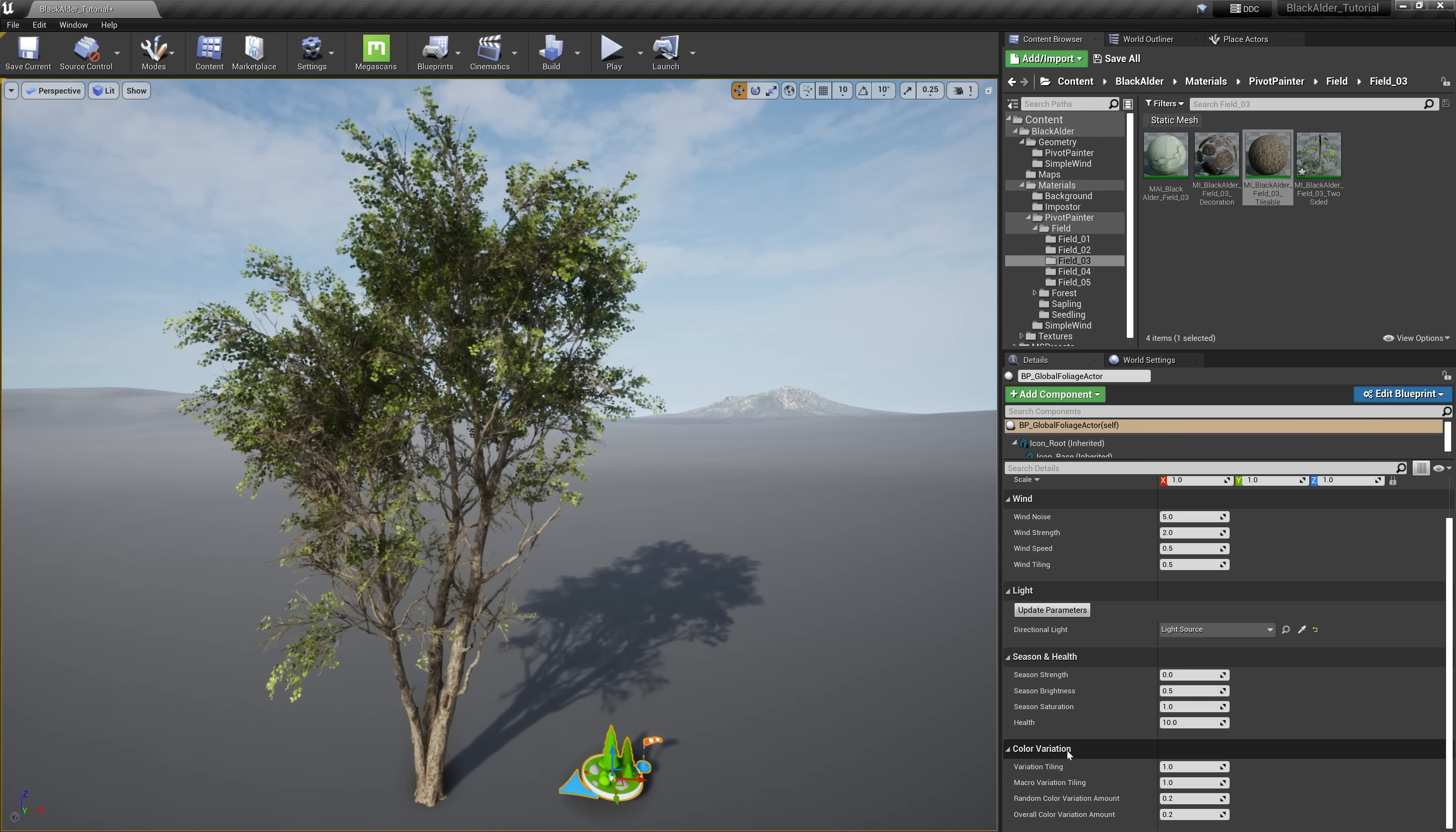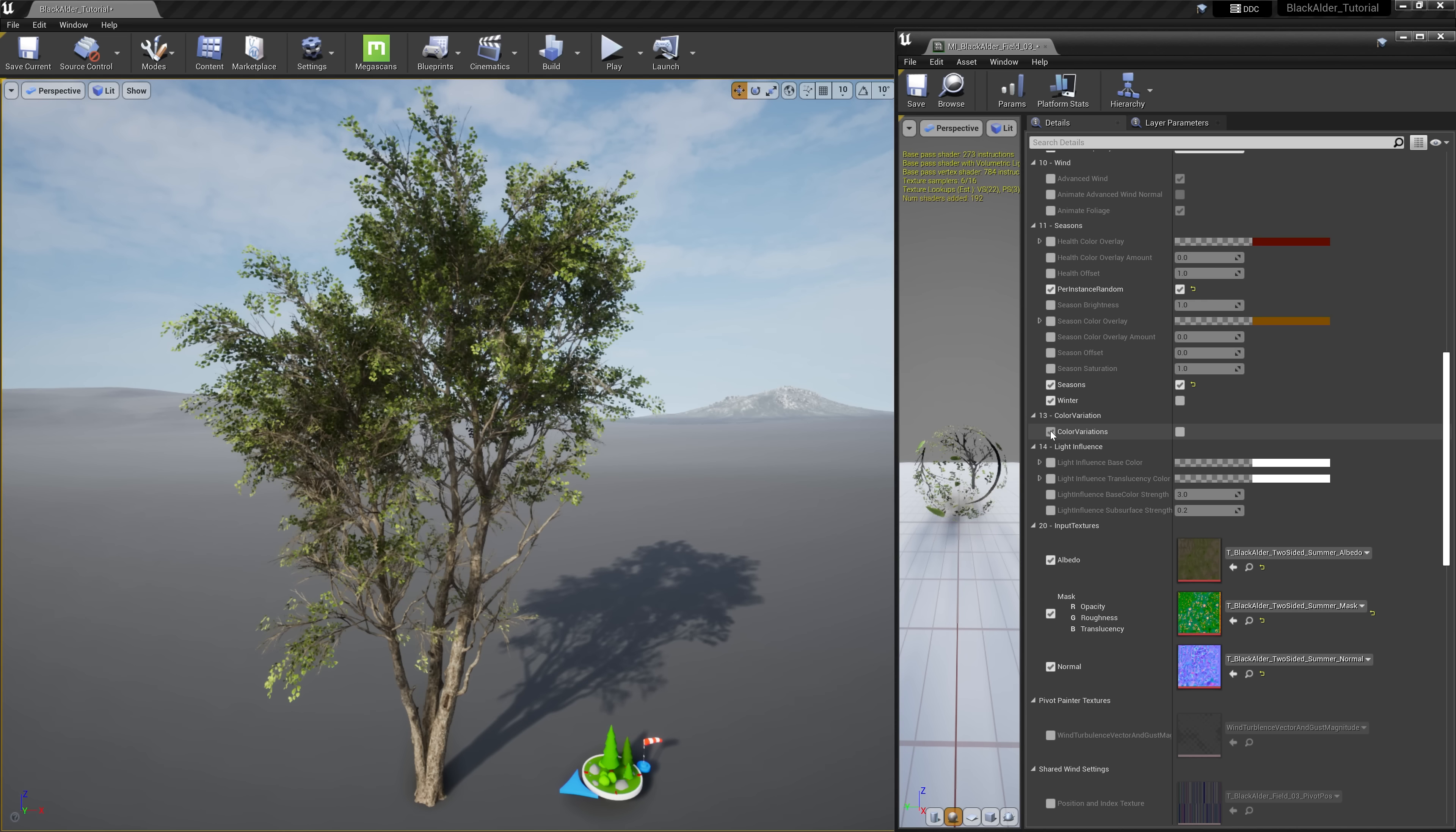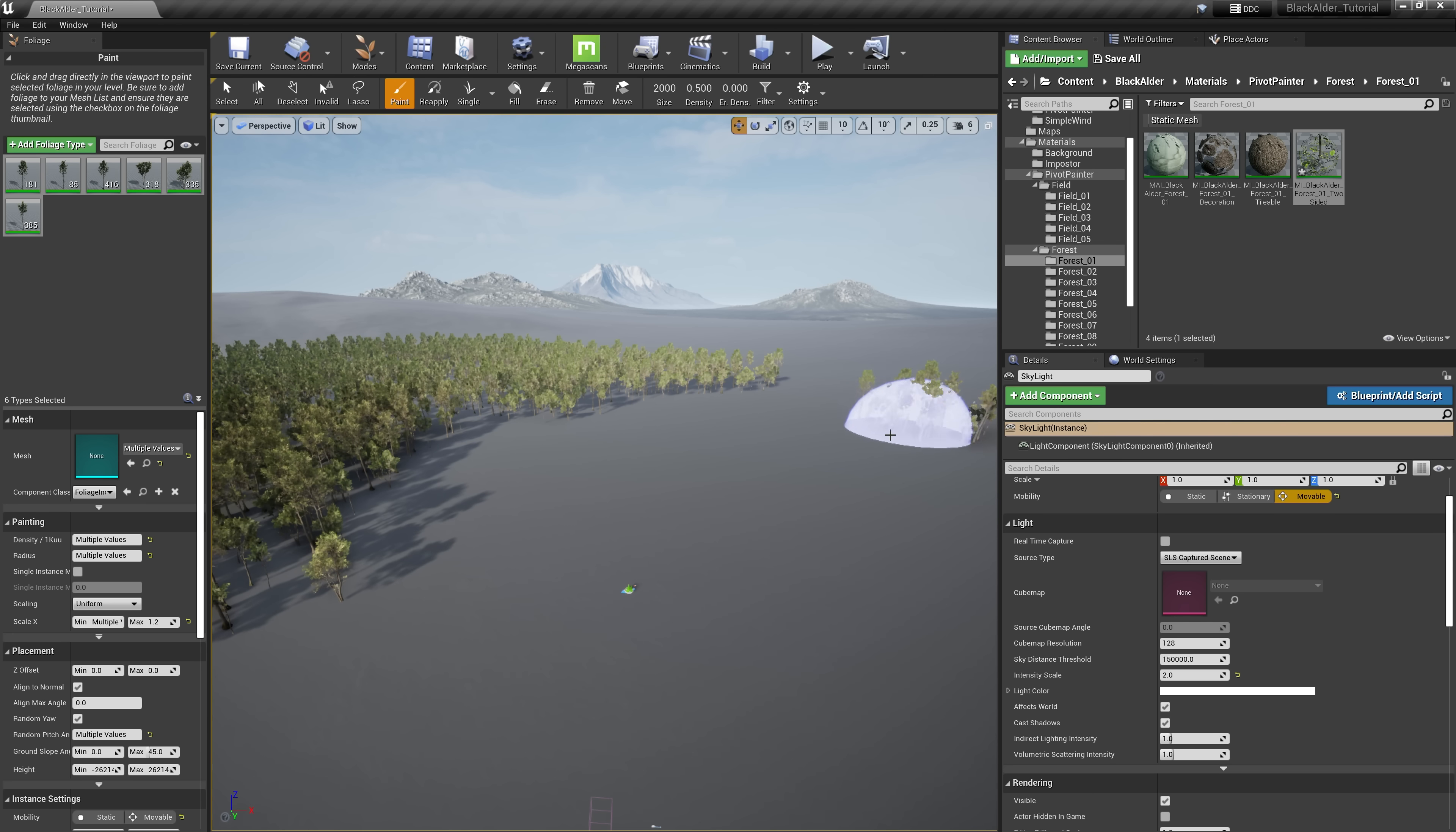Remember that color variation section in the global foliage actor from earlier? Well, here within the material instance for these leaves is where we can enable or disable this effect. And to visualize these parameters, we're going to need a lot more trees. I have a variety of trees selected to paint on our landscape using the foliage painter tool. I already have their brush densities preset, and I've ensured that each of these tree meshes have the color variation parameter in their respective leaf shaders turned on. After painting some trees on our landscape, let's go overhead to get a good vantage point of our foliage.